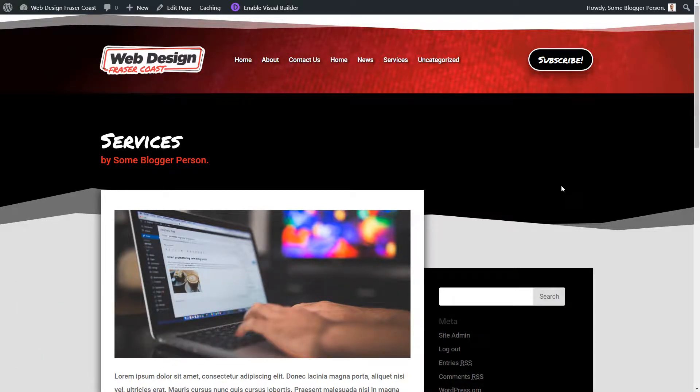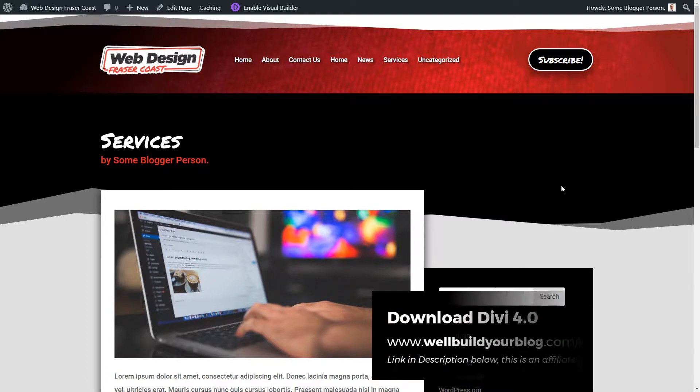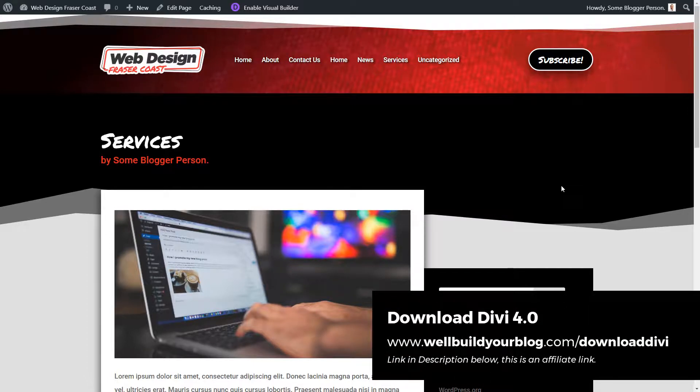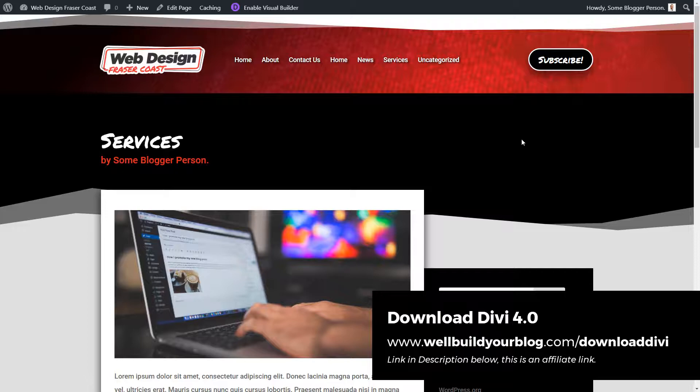Showing you how to build a completely custom WordPress theme using the new Divi 4 theme builder. Basically the first two videos we've already done, we've gone through. There's a playlist linked in the description below, so you can go into that and watch the previous videos if you haven't already.